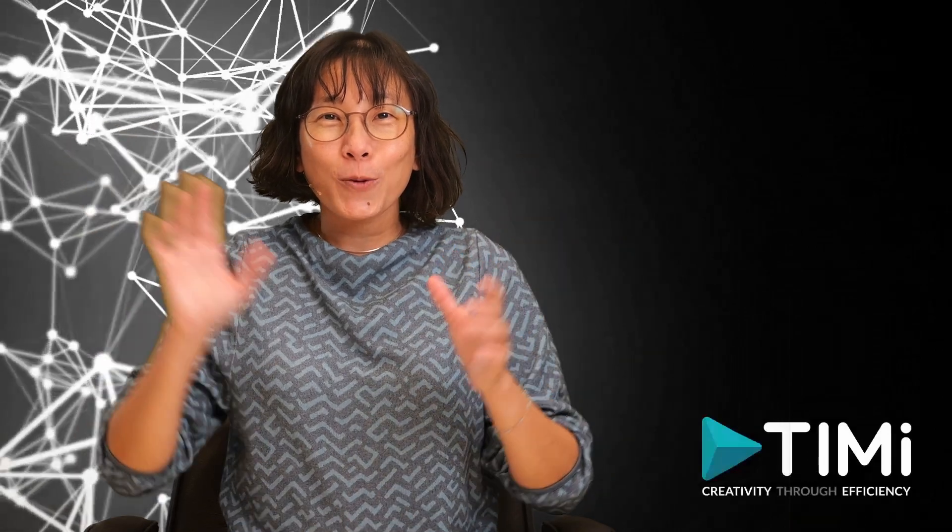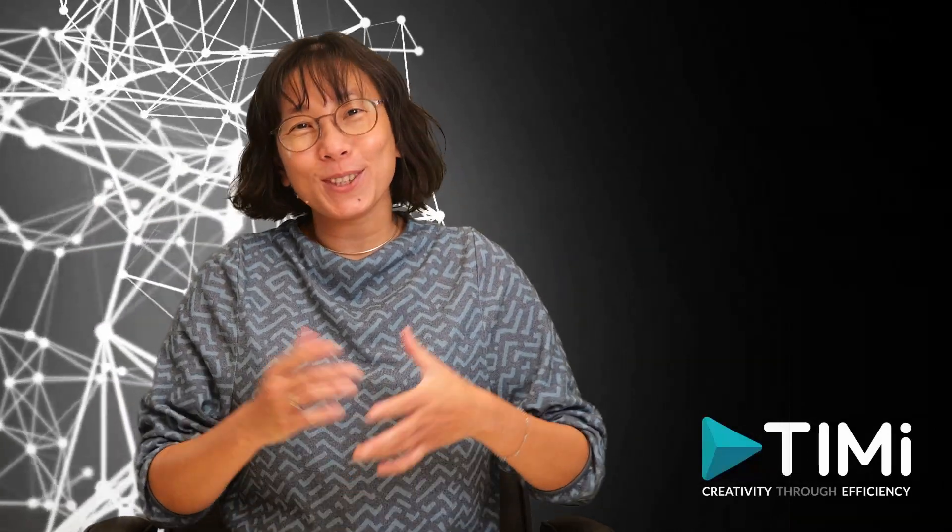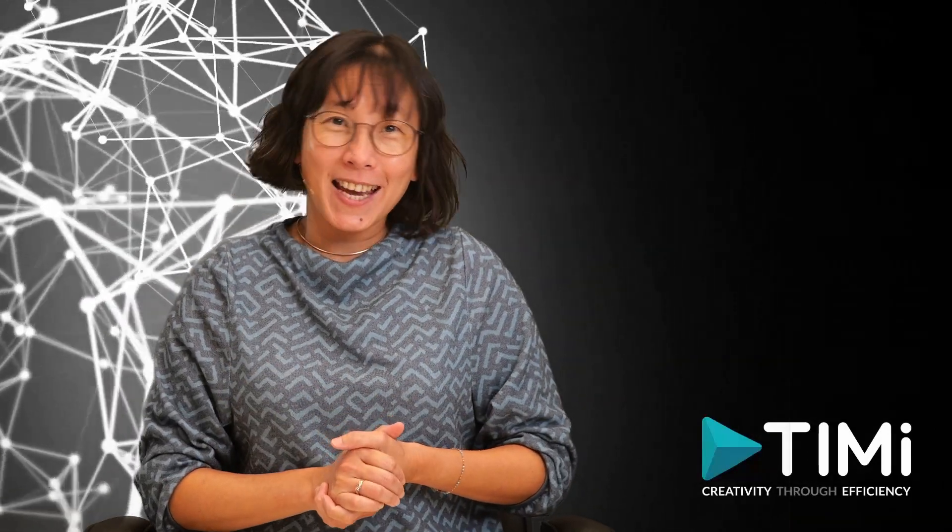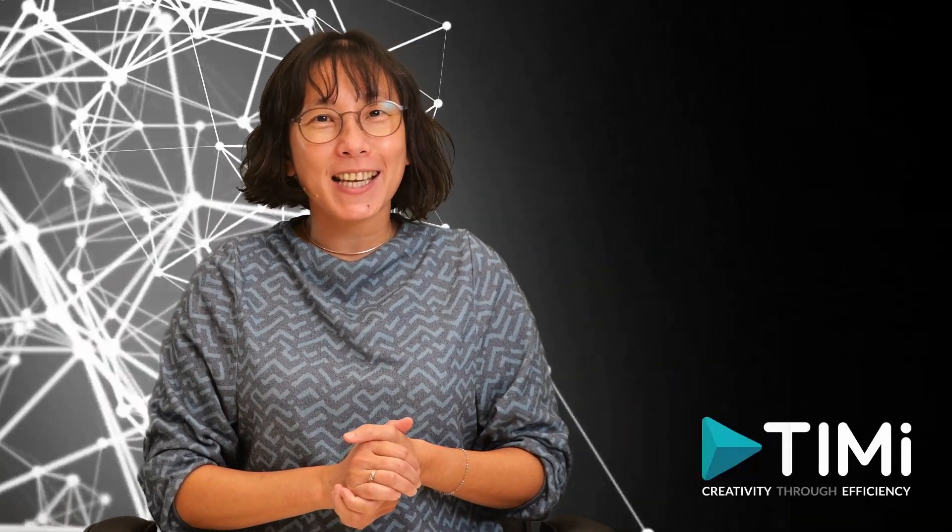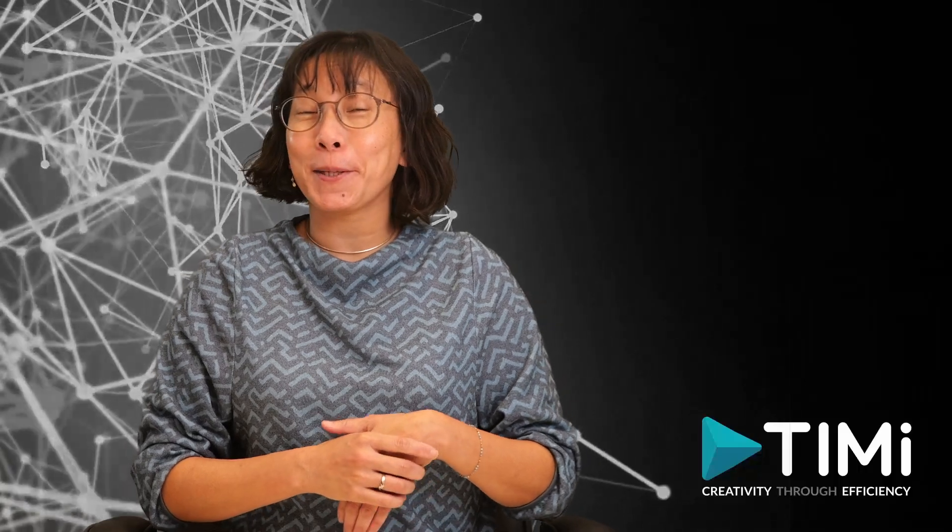Hello everyone, I'm Lucy Gunawan, the head of the data science practice at TIMI.